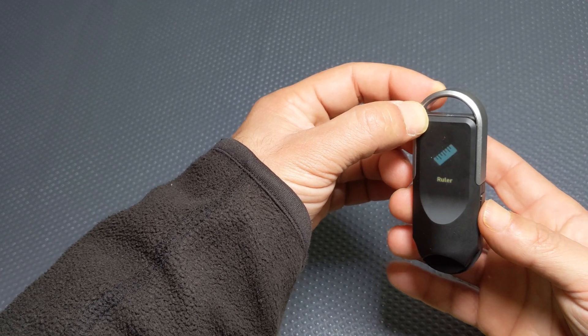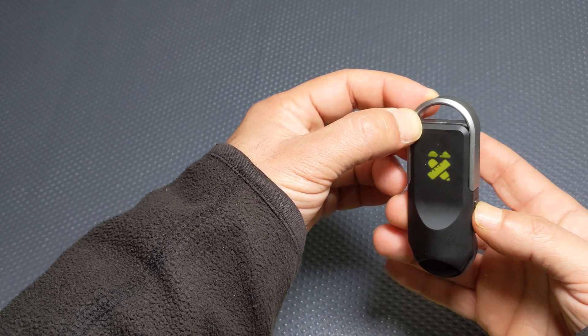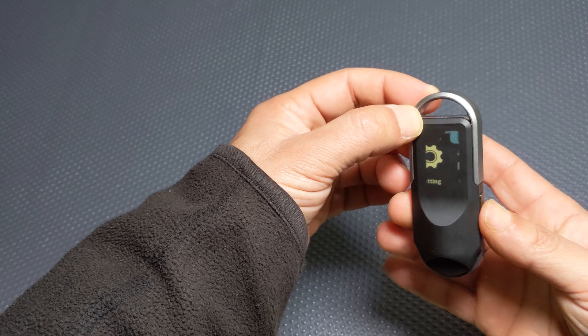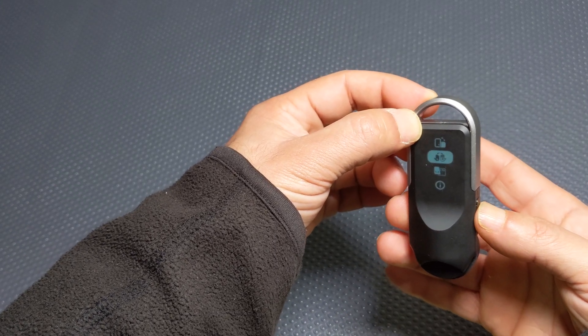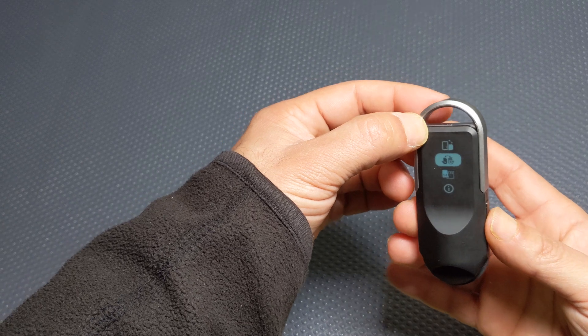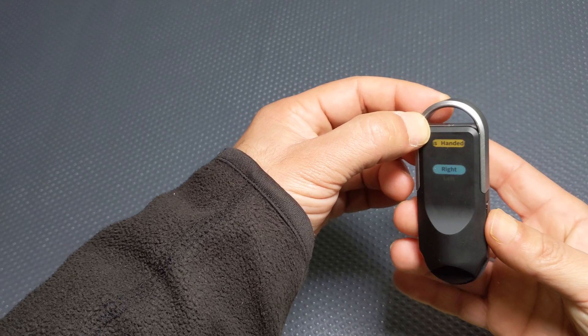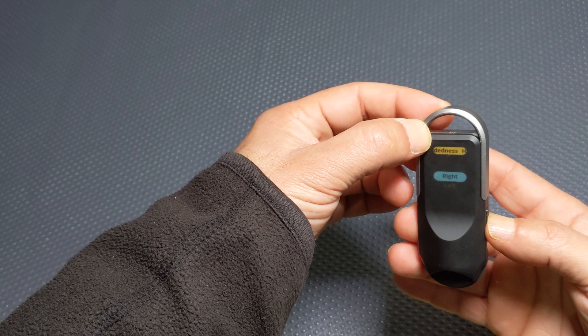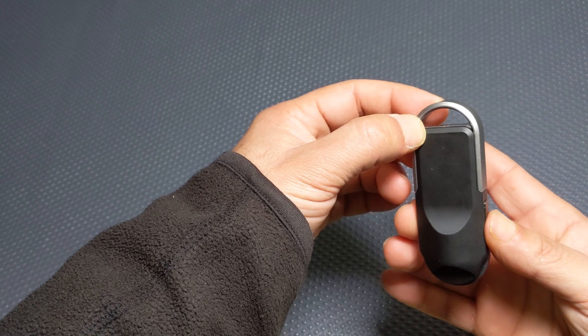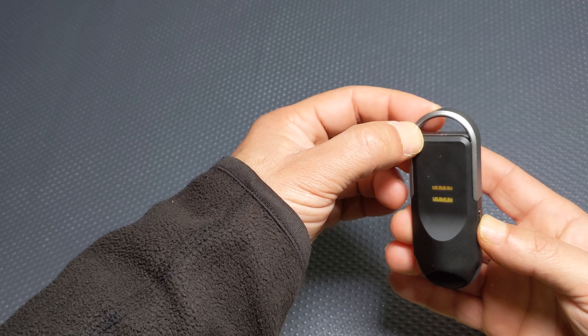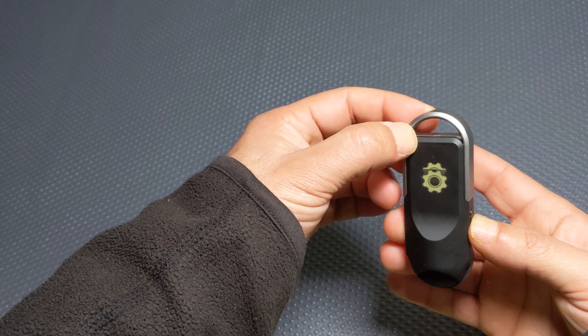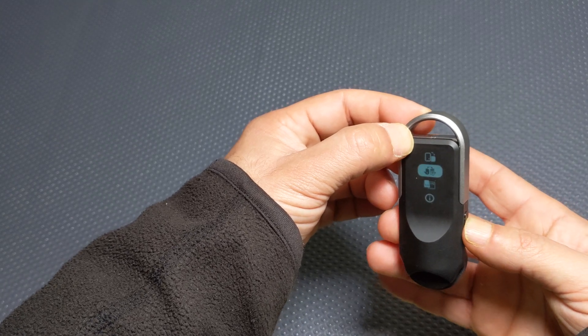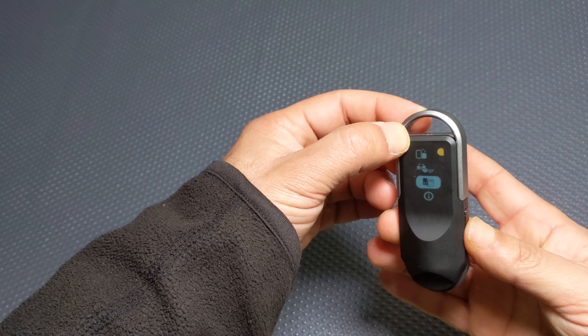And the other settings you've got is you can set it to either left or right-handed mode. So I'm right-handed so I'll set that to right hand.